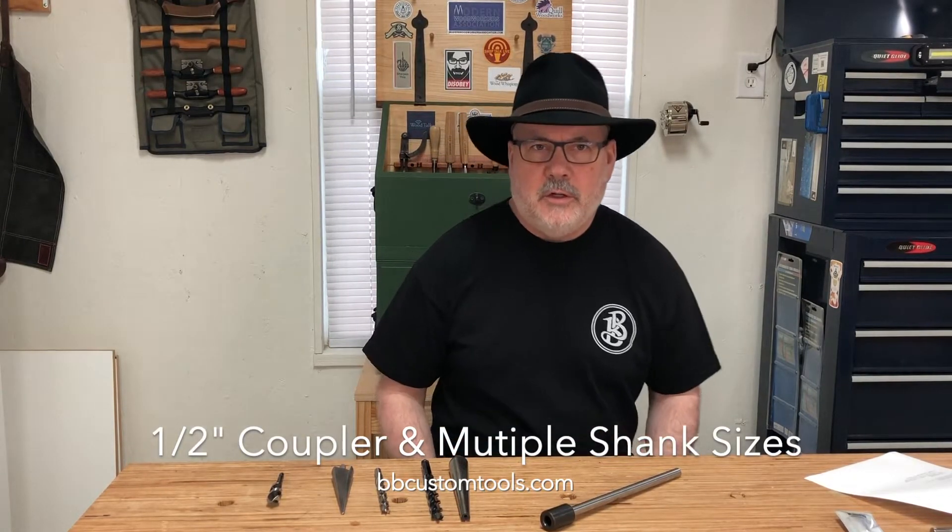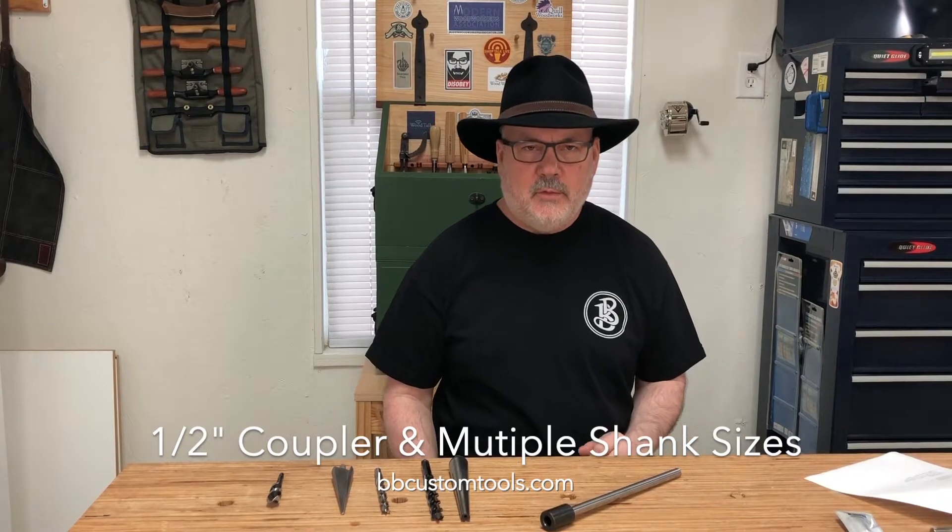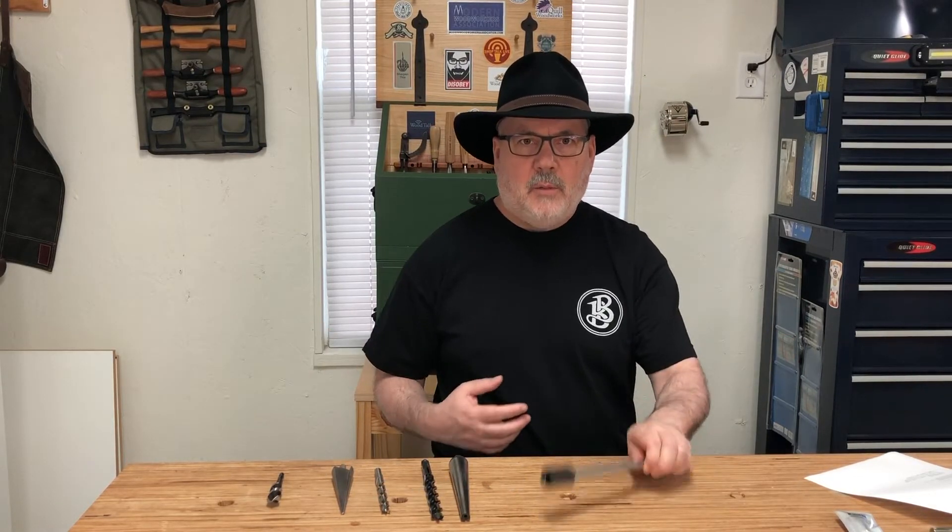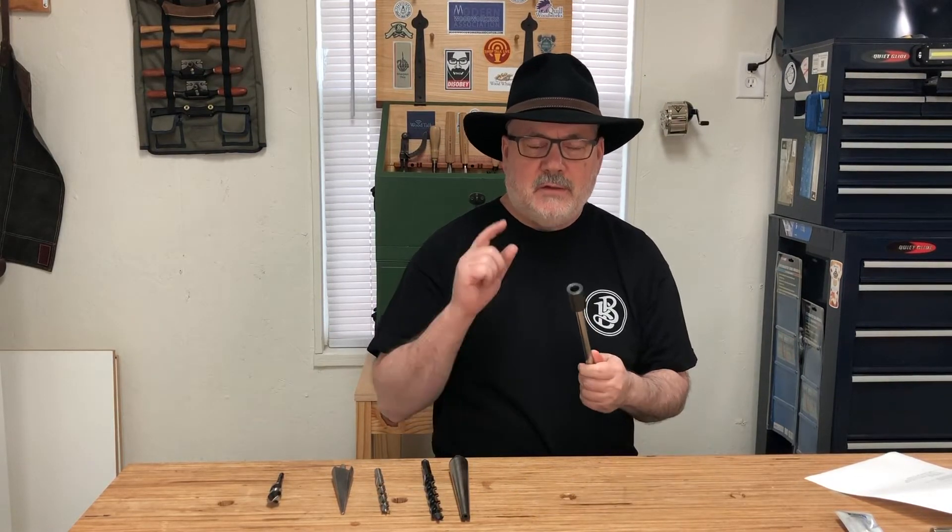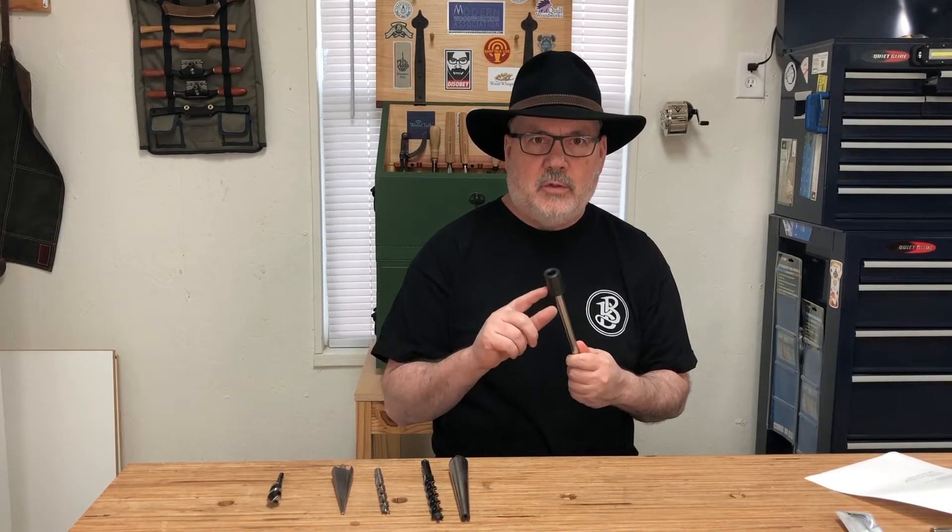Hi, Kyle Barton here with BB Custom Tools. In this video I'm going to be talking about this half-inch coupler.